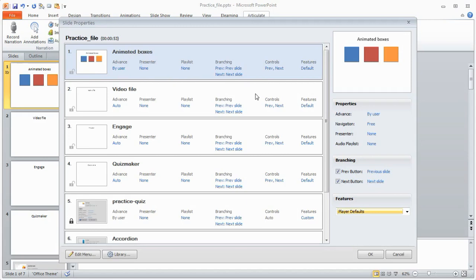And then you can edit the menu as well, and that's how you would hide or change the structure of the slides. And we'll look at that in the next tutorial.